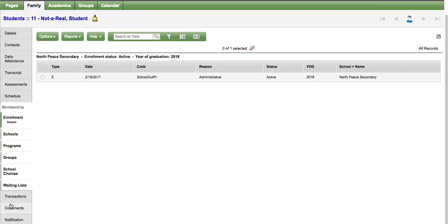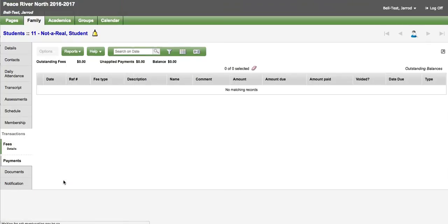The transaction side tab shows fees and payments associated to your child.